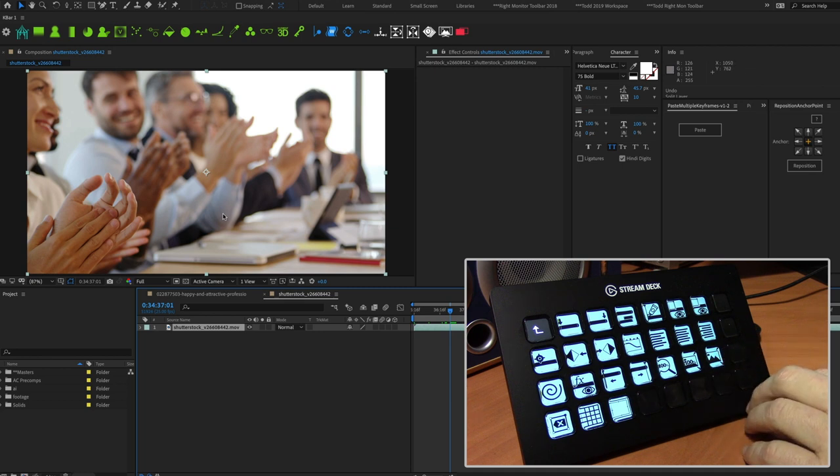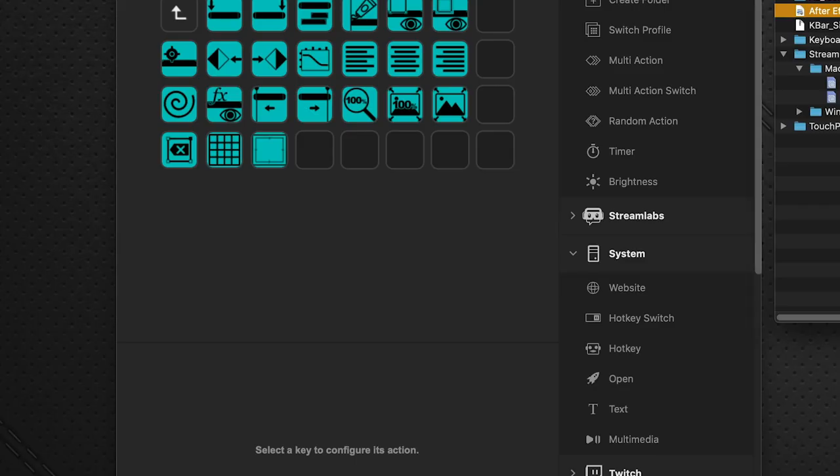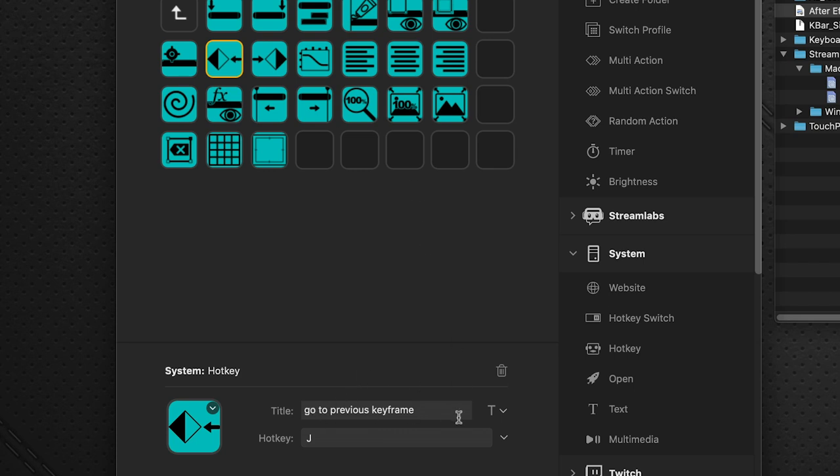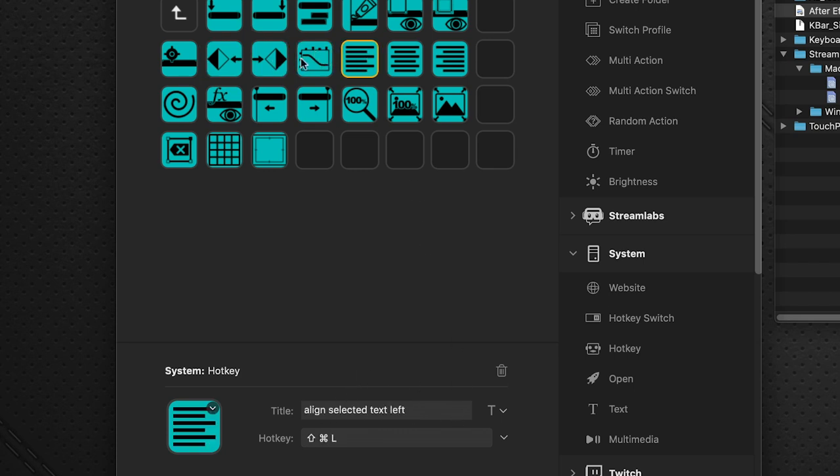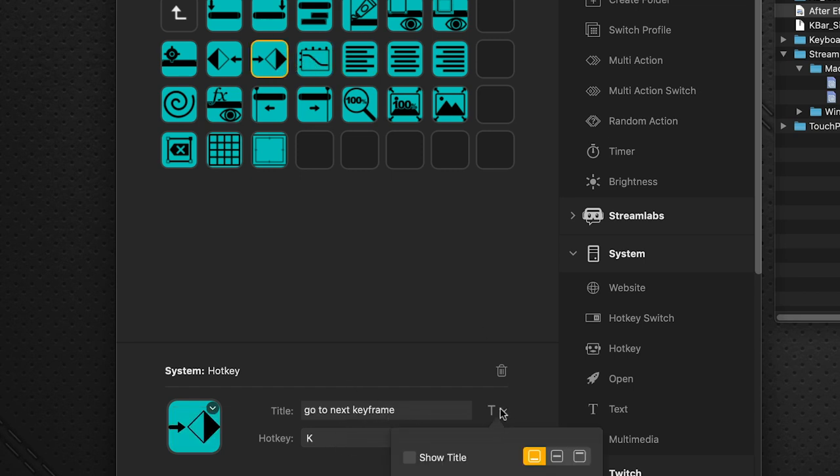Now, if you're unsure what each one of these buttons actually represents, back into the Stream Deck profile, you can click on a button, and it tells us right in each one of the titles what the function is. And if you choose to, you can click the downward arrow, show title, and it will pop up.